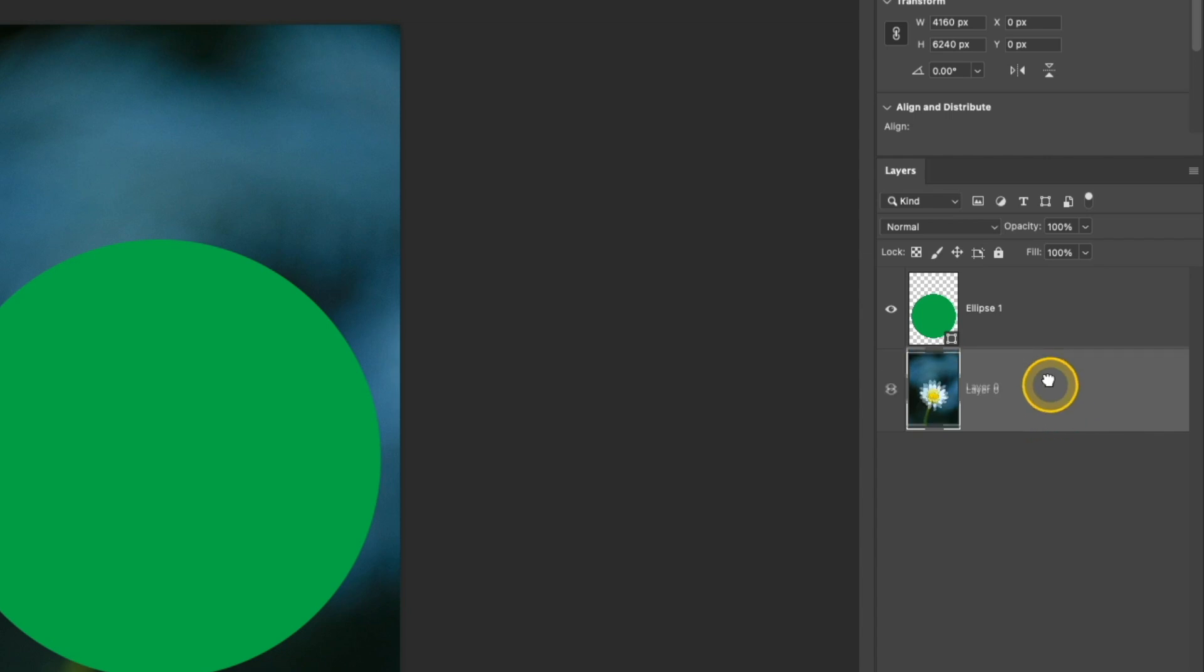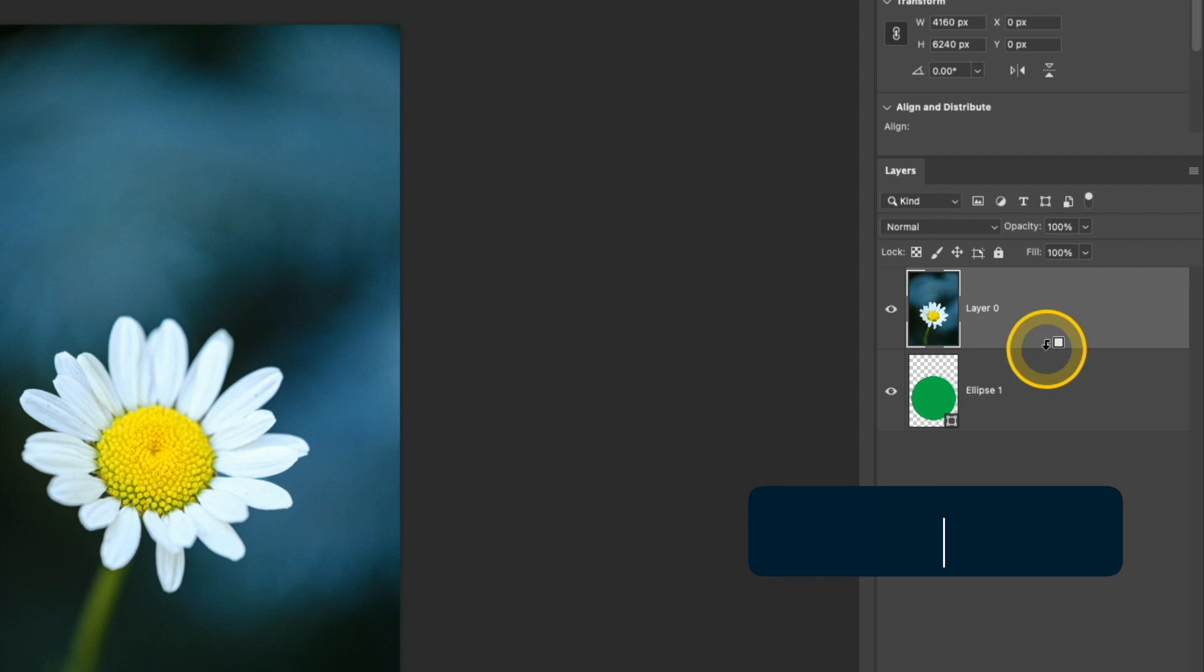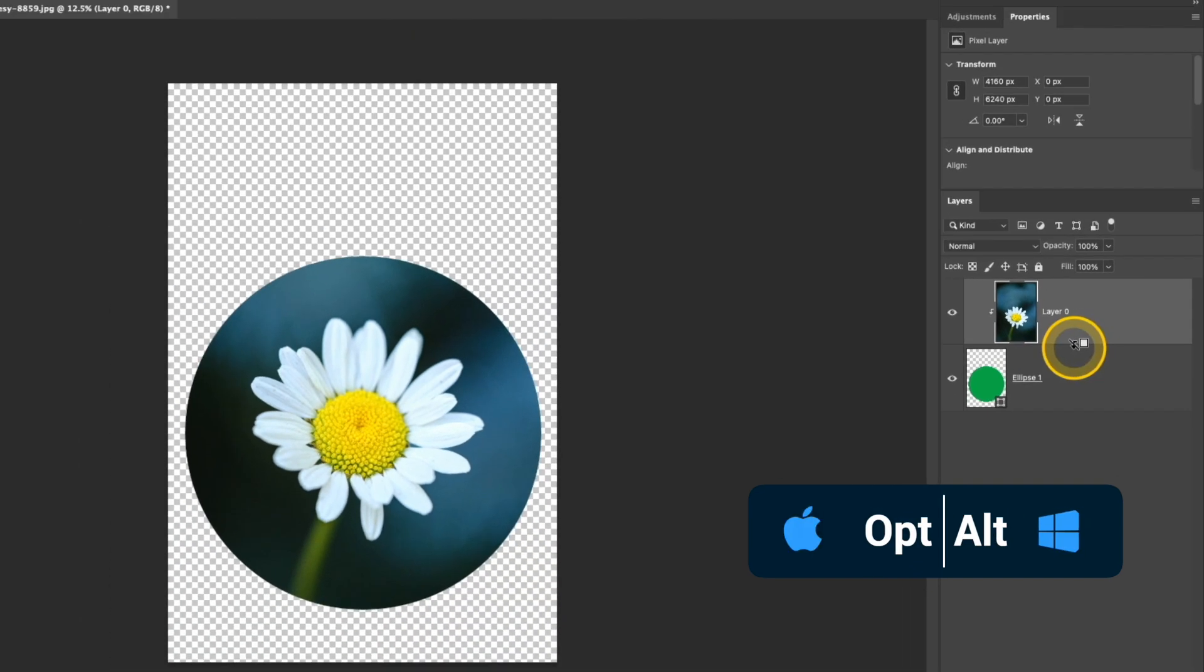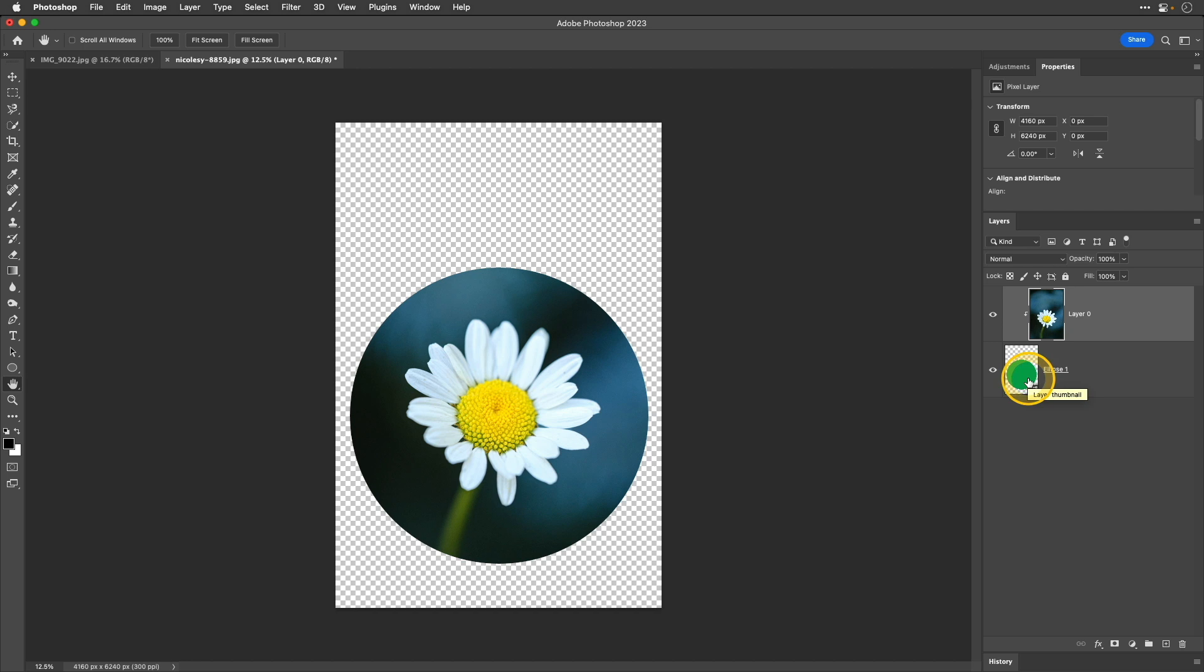So, I'm going to take that layer and drag it above the circle and then I'm going to hover right in between those two lines. Press and hold the option or alt key and then when you see that icon change, click and that clips the image layer into that circle shape. So, if we look at our image, you can see that I now have my photograph inside of that circle. If you wanted to make any adjustments to this after the fact, it's really easy. You can do it either by moving things around or using the transform tool.